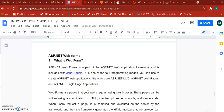Hello dear students. In this video we will learn the concept of web forms that will be used in ASP.NET. ASP.NET is an application framework used to develop web applications or websites, and it is a part of Visual Studio. With the help of Visual Studio IDE you can develop ASP.NET web applications.